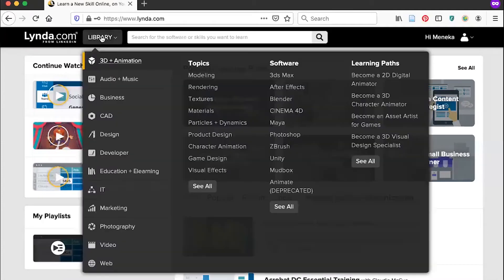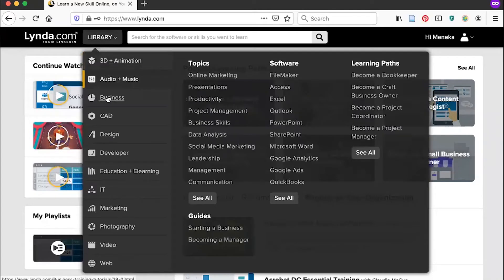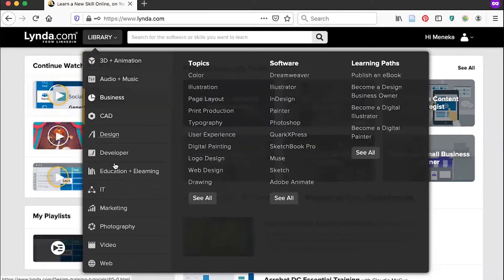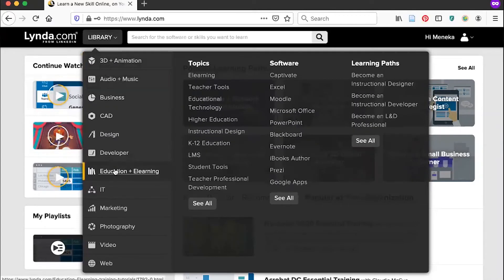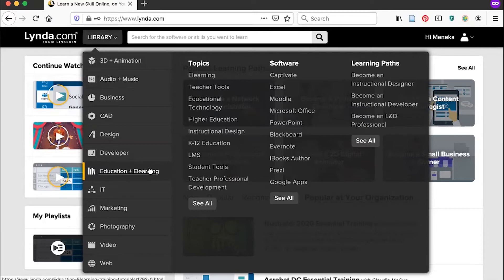Hover over the library tab on the menu bar to see different focus areas such as business or education. These are then divided into topics, software, and learning paths. Click on one of these to see available courses in that area. For example, we could click eLearning.